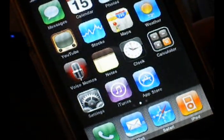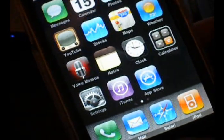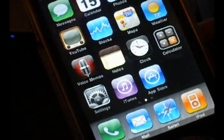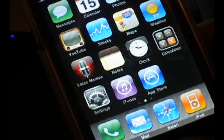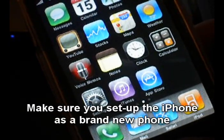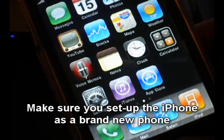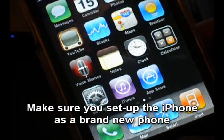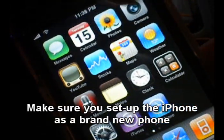and as you can tell, I have restored and lost all my application settings and stuff. And also, when it asks you to set up your phone, make sure you set it up as new.